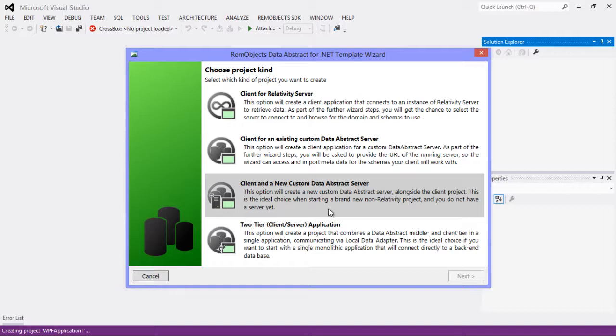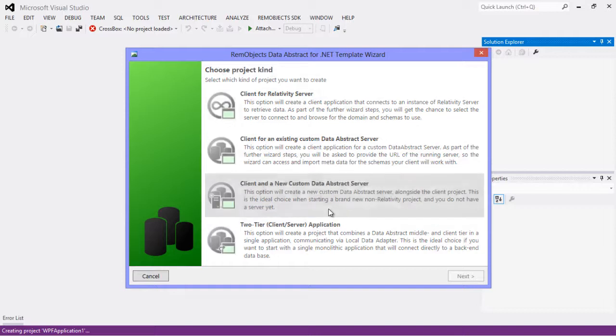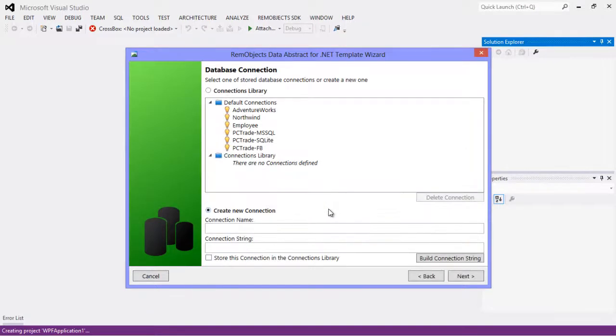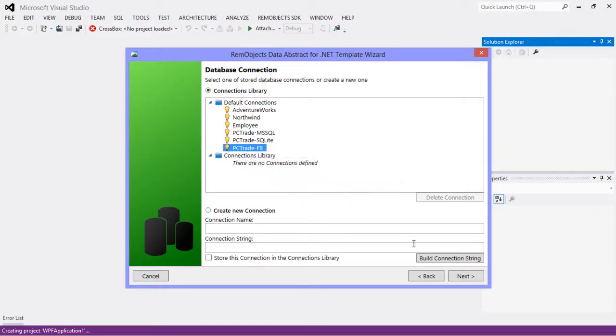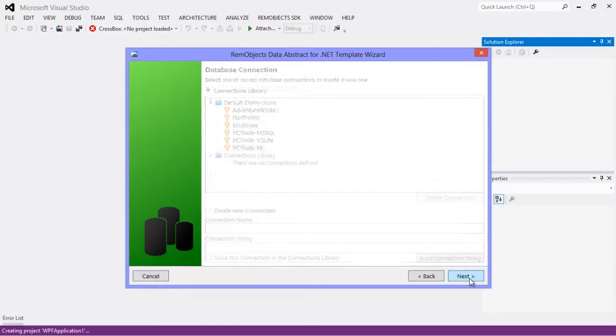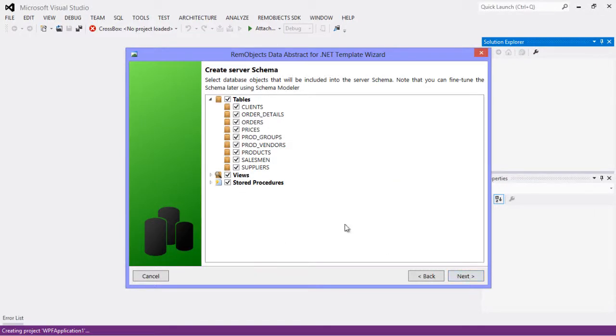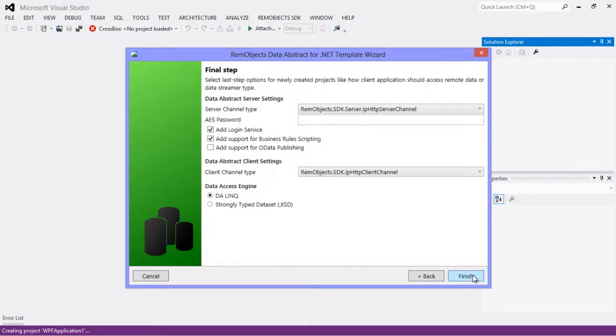Here we're going to use the PC Trade Firebird database. And this is enumerated all the tables for me in the server, but I'm going to leave out the suppliers table just to show you how easy it is to add it back in.